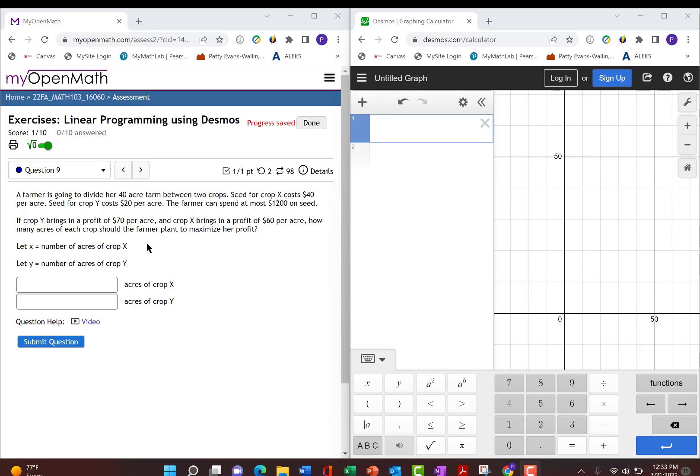Desmos only uses x and y, so we're going to let x be the number of acres of crop x and y be the number of acres of crop y.